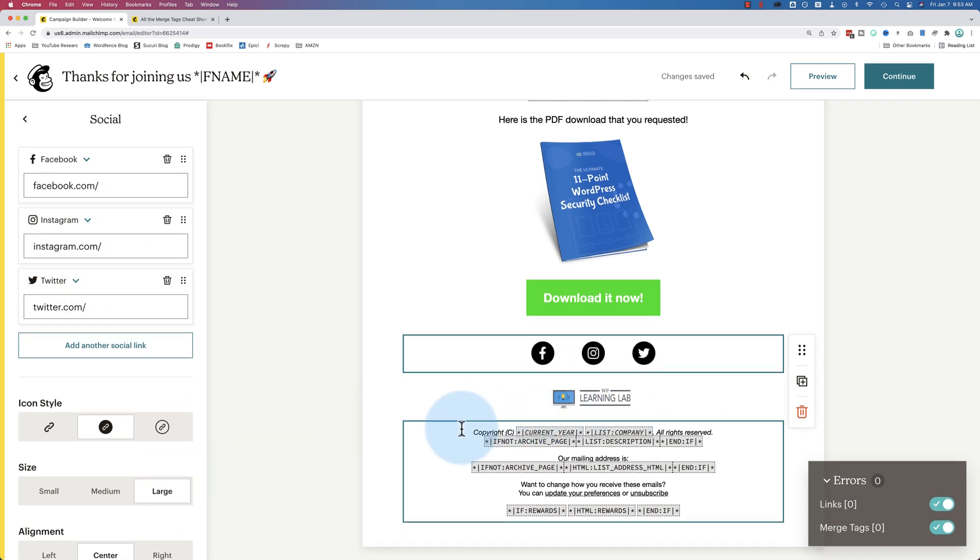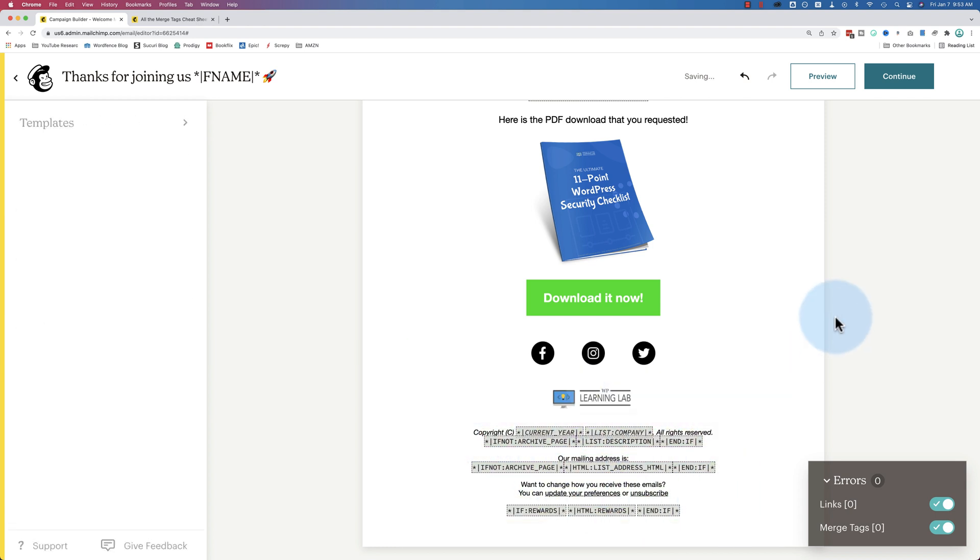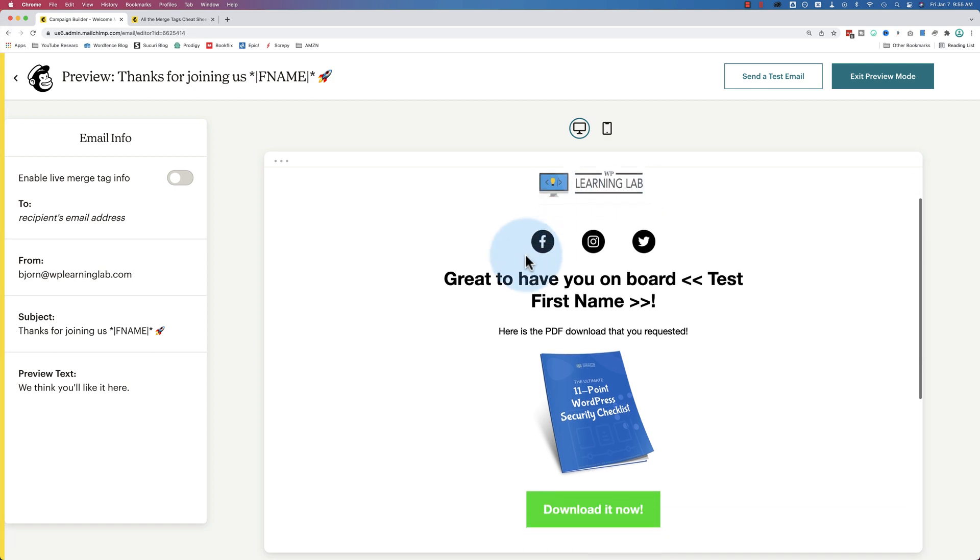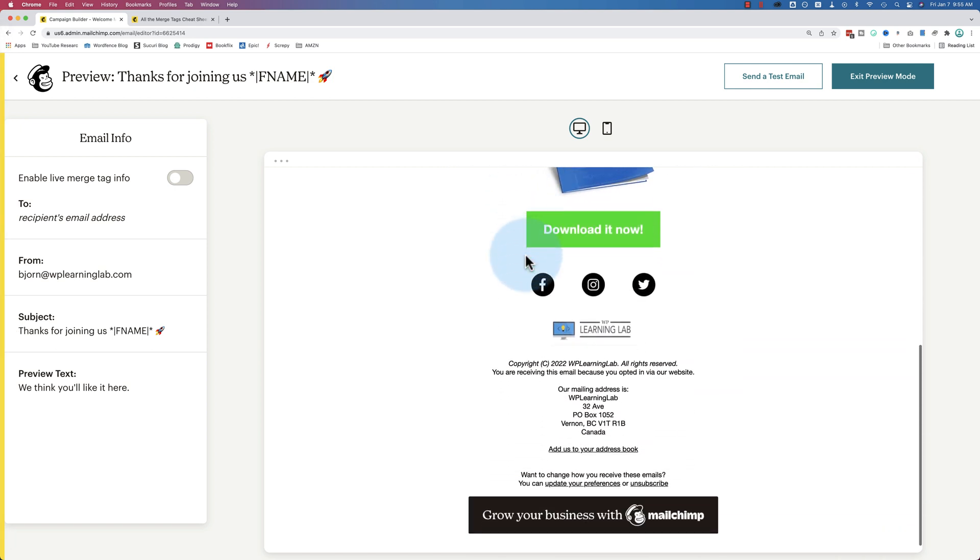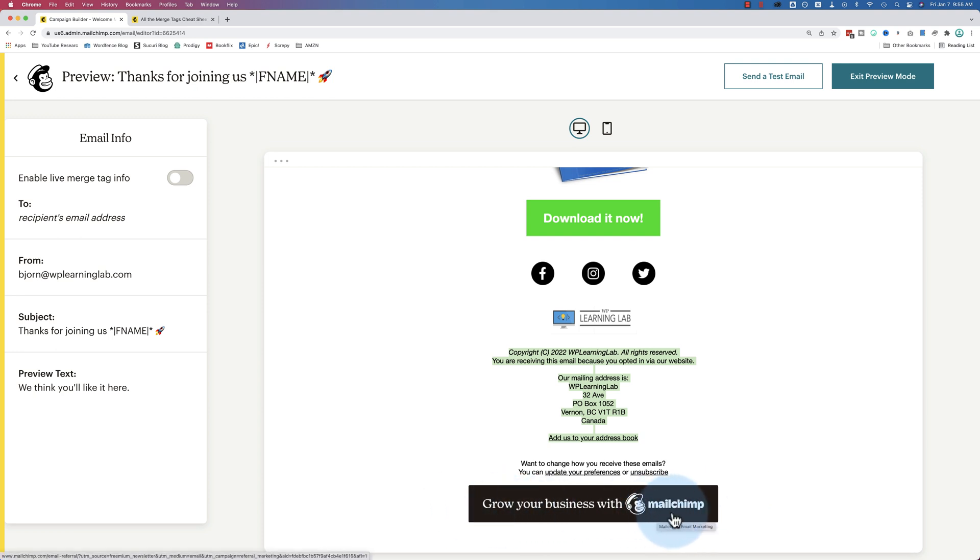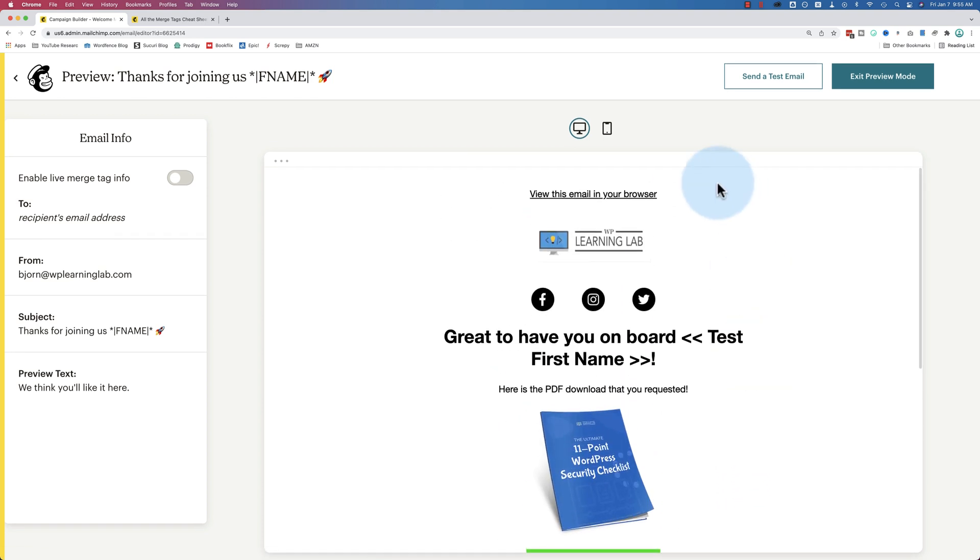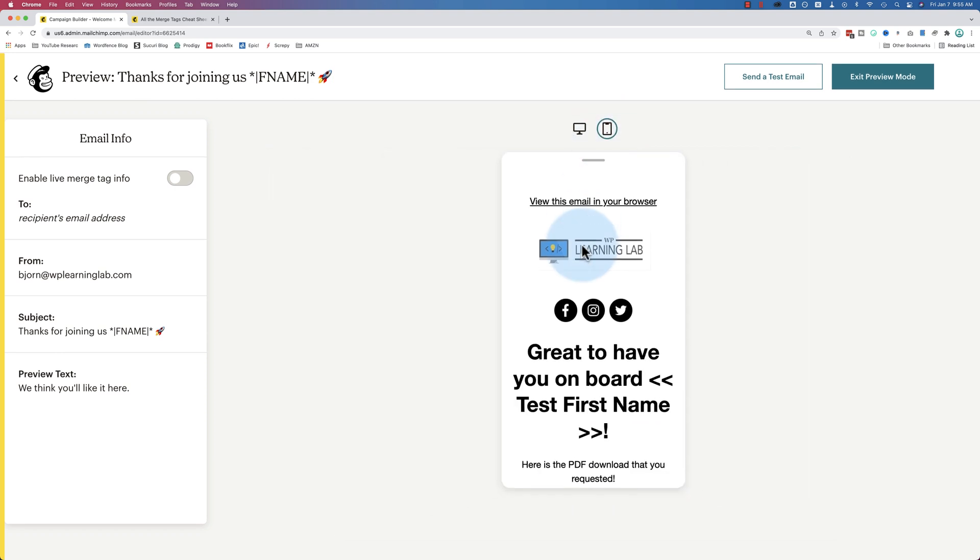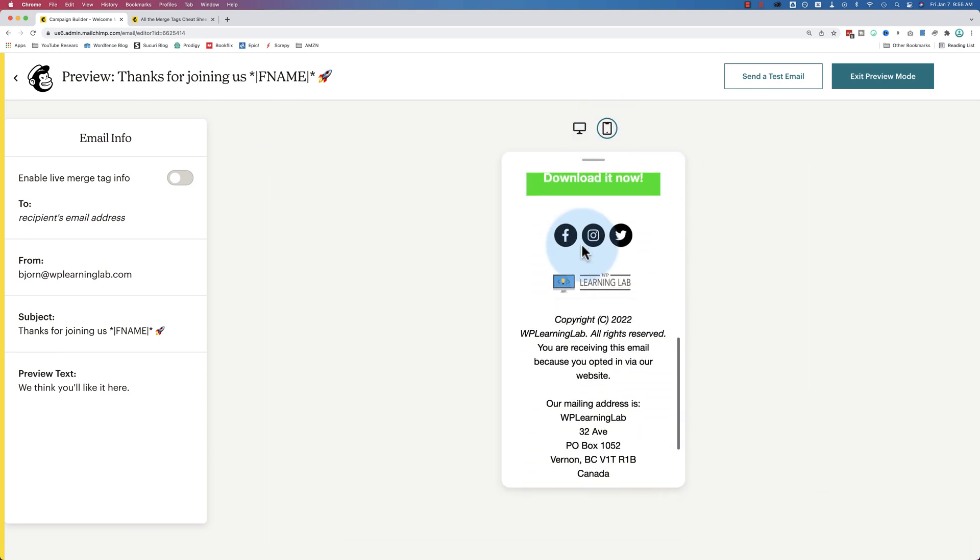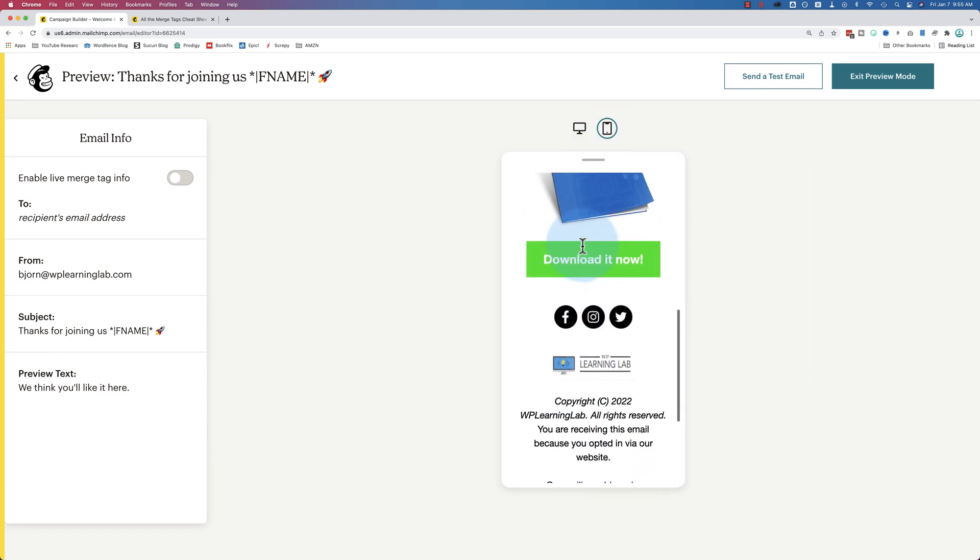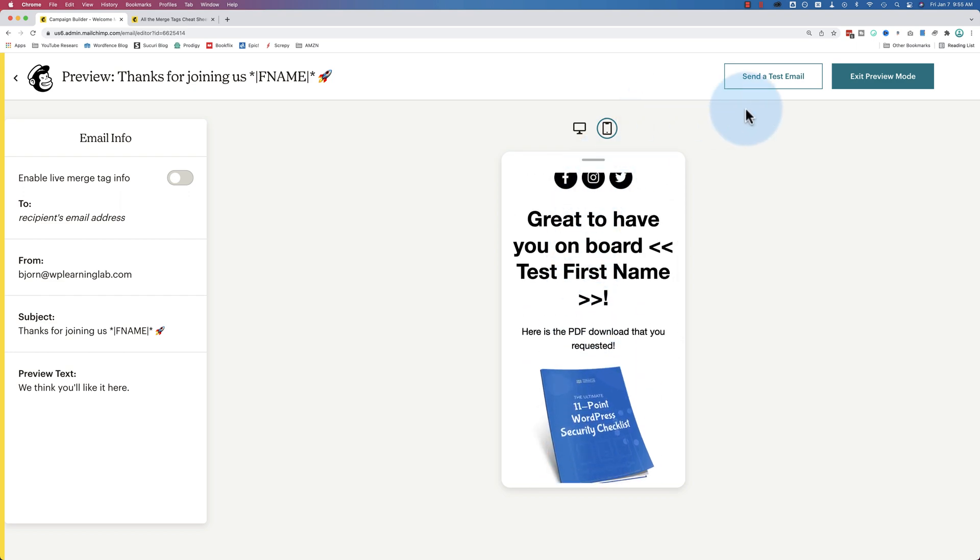And we have some legalese down at the bottom. There's a lot of merge tags going on. As you can see, if you want to see what all this looks like, click on preview. And here you can see how the email looks. Has all the merge tags filled in as well as you can see down here. There is a Grow Your Business with MailChimp banner at the bottom. This cannot be removed on the free account. I'm sorry, but it's going to stay there as long as you have the free account. We can go to mobile to see how it looks on a mobile phone.